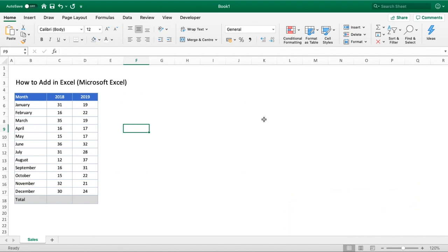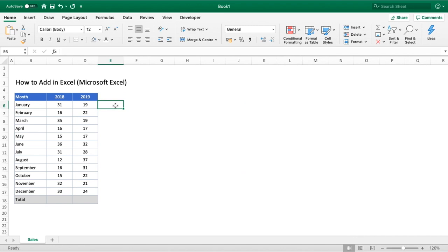So how to add in Excel? The two primary ways, starting with the basics: in our example we have a simple table that shows the month down the left hand side, and we can see for 2018 and 2019 we've got a number of sales per month.